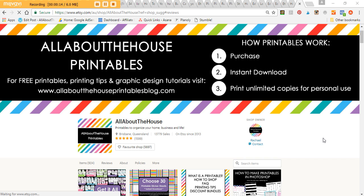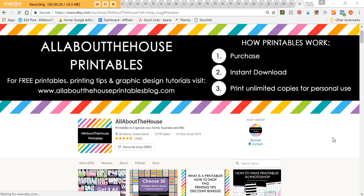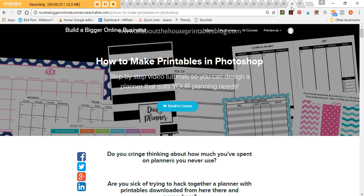So I opened an Etsy shop way back at the start of 2013 to sell some of the printables I was designing because I found them really helpful in keeping me organized, so I thought others might as well. They became quite popular, and over the past couple of years I've been designing printables for about five years now. I kept getting asked a lot of questions on how I make my printables, so I went and created an e-course. I've done a couple of other e-courses like how to make your own patterns in Photoshop, how to make labels, and then I finally got around to doing an e-course on how to make planner printables in Photoshop.